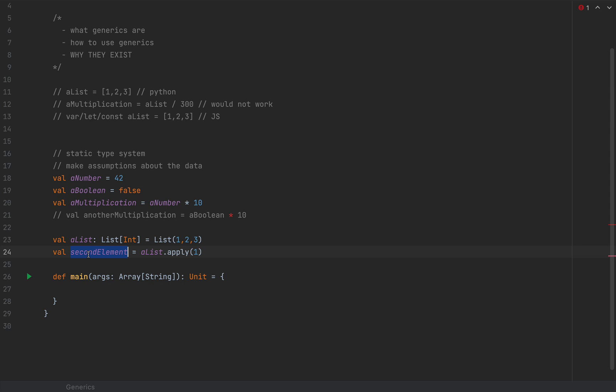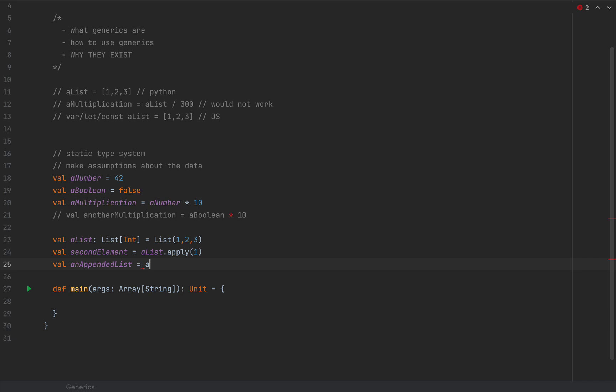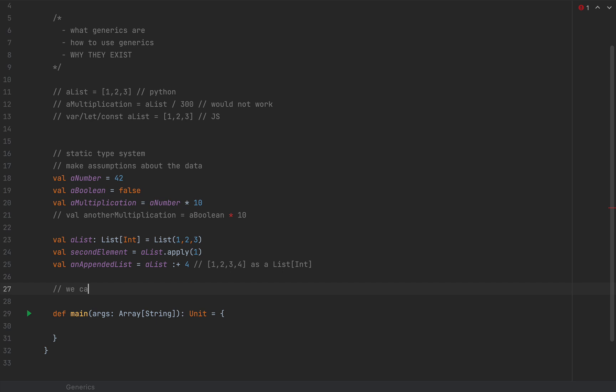So the generic type is useful here so that we can make assumptions about the elements of this list and about the list's API. For example, if I want to add a new element to this list, I can say appended list or pre-appended list using the colon-plus operator and add the element 4, returning the list 1, 2, 3, 4 as a list of integers — the same type that I had originally. So one reason why generics exist is that we can make assumptions about the types that the data structure works with.